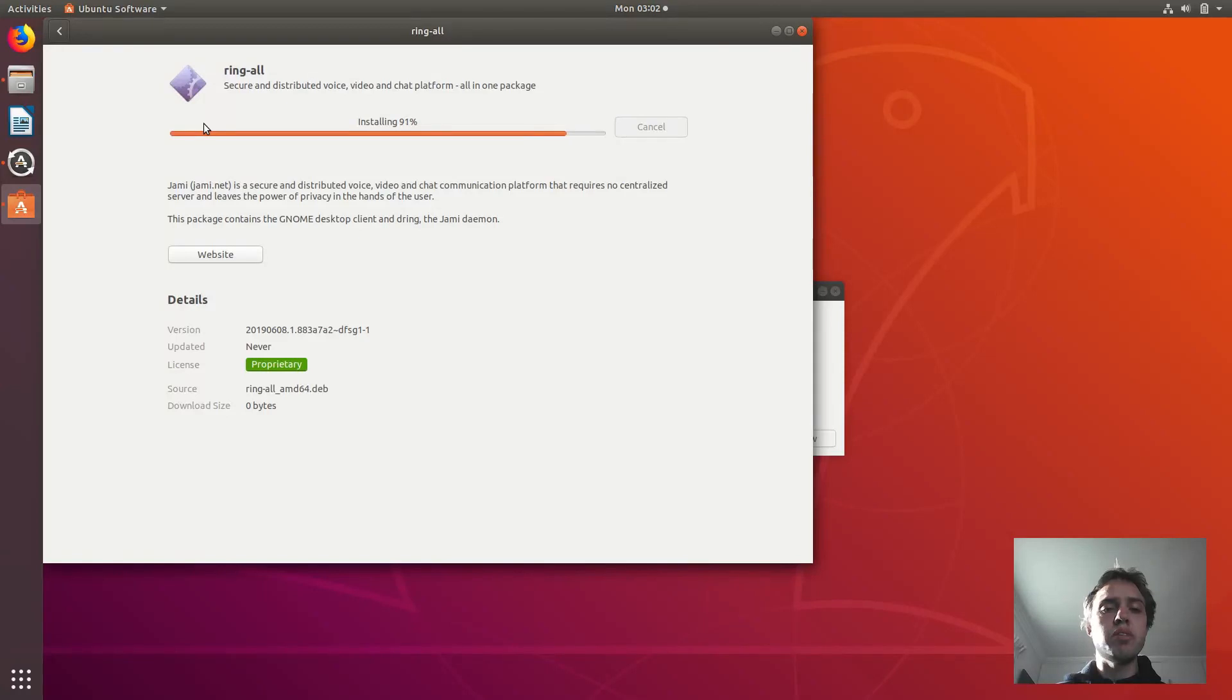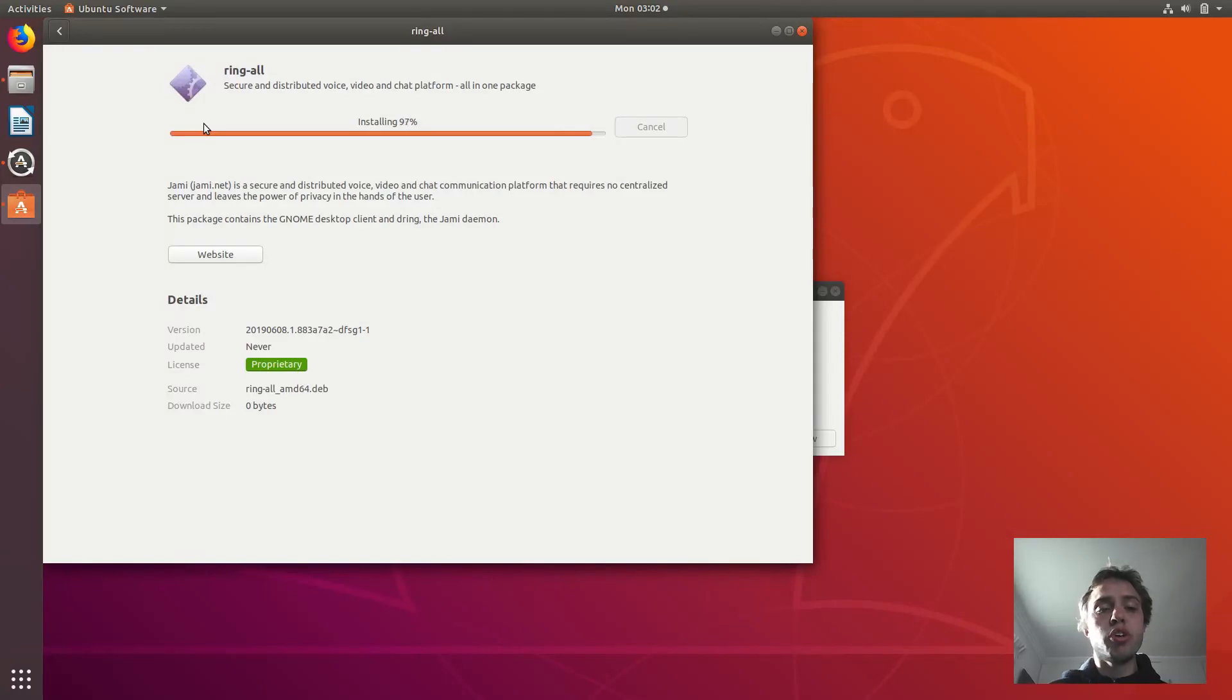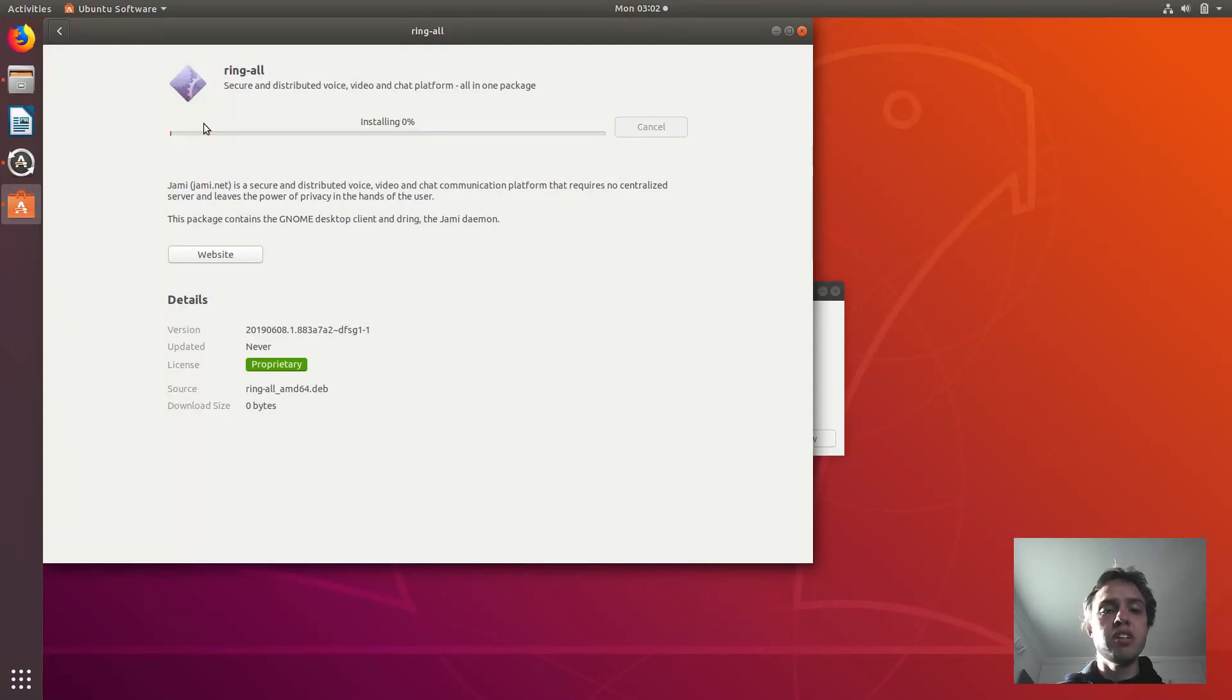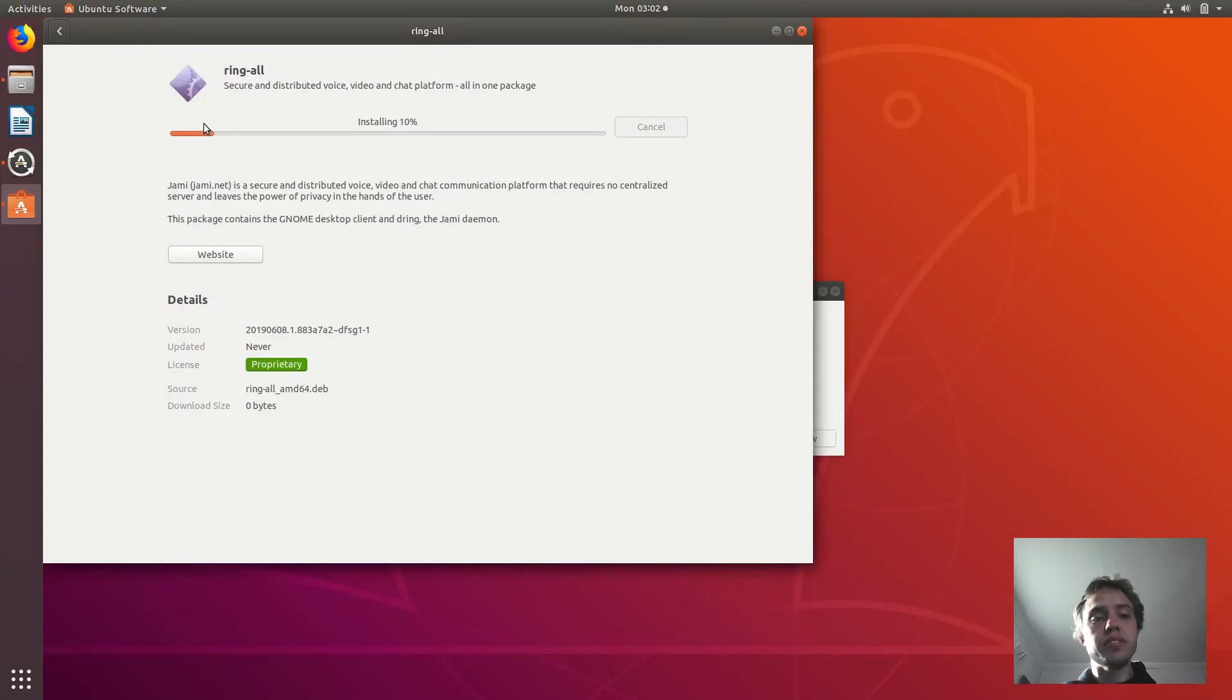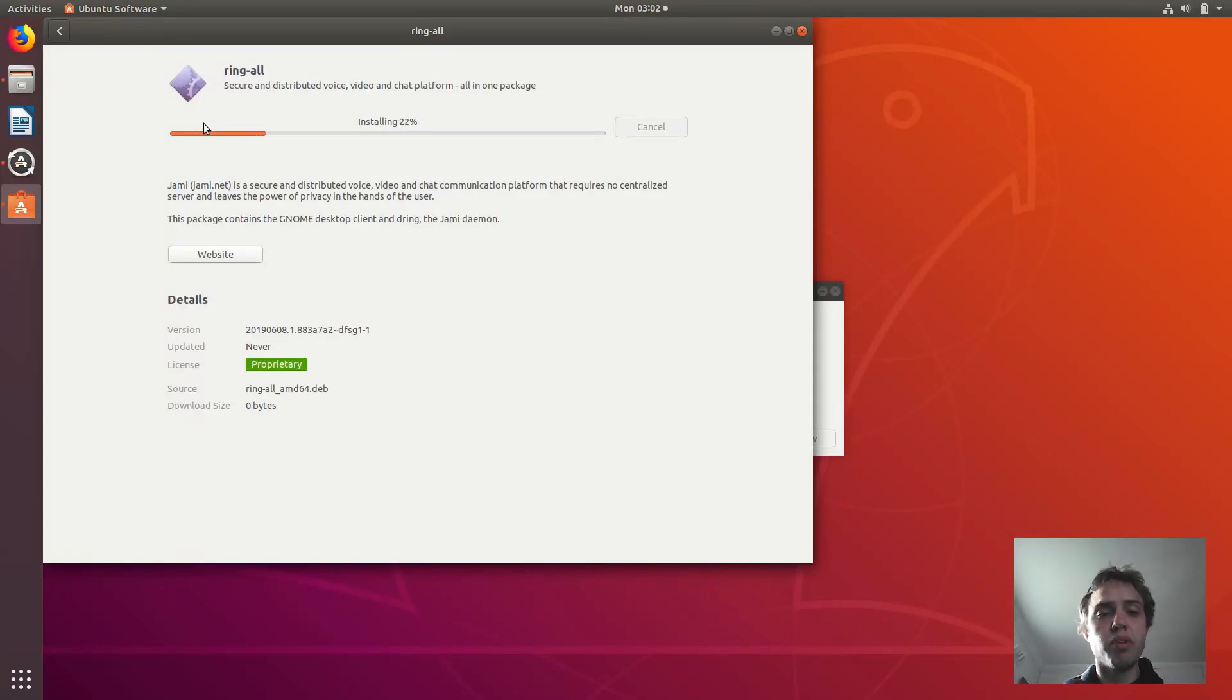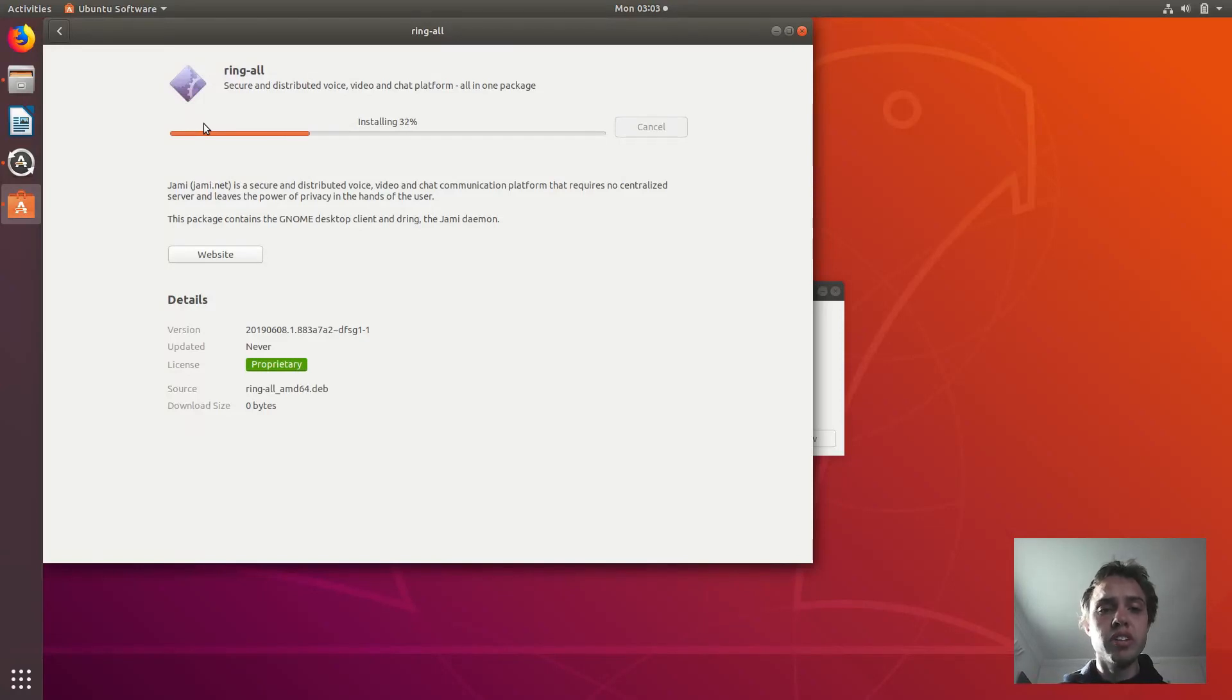It can take some time to install. My internet is a bit slow, so that's why mine is maybe a bit slower than what yours would be. But it's a very easy and straightforward app, which is fantastic. As you can see, we're nearly done, so I'm going to fast-forward the video now.